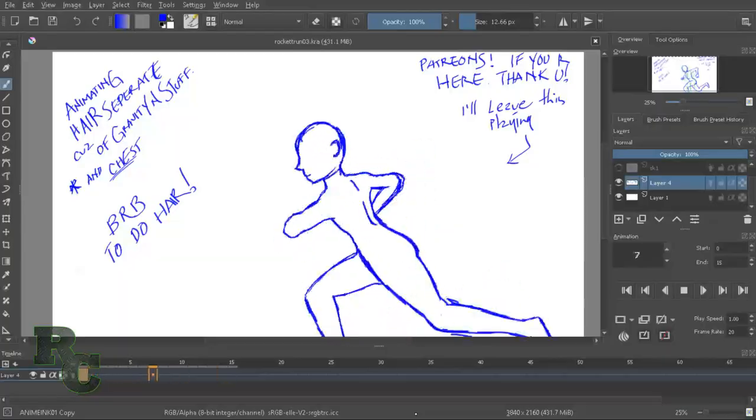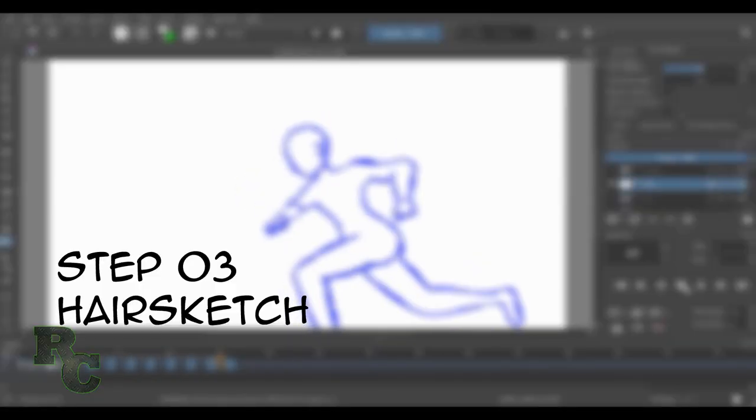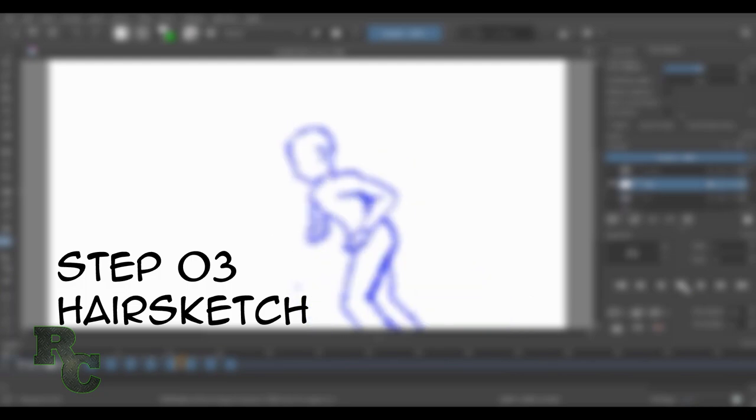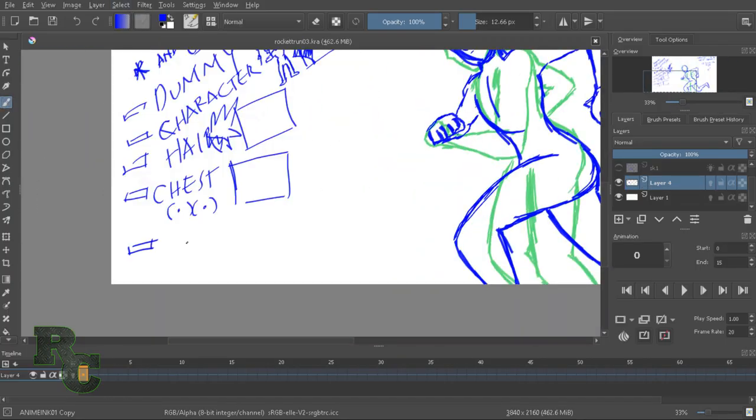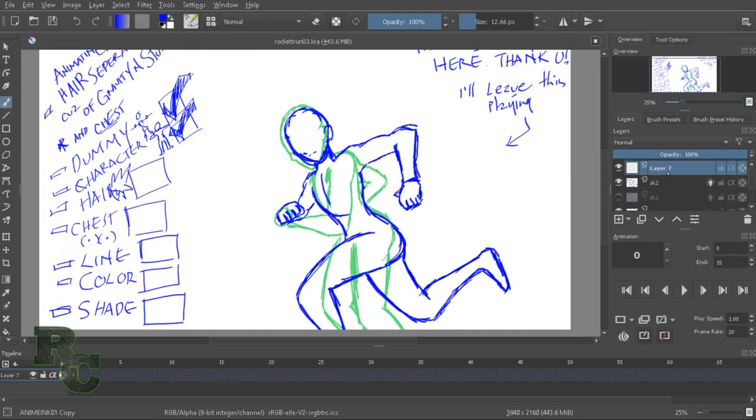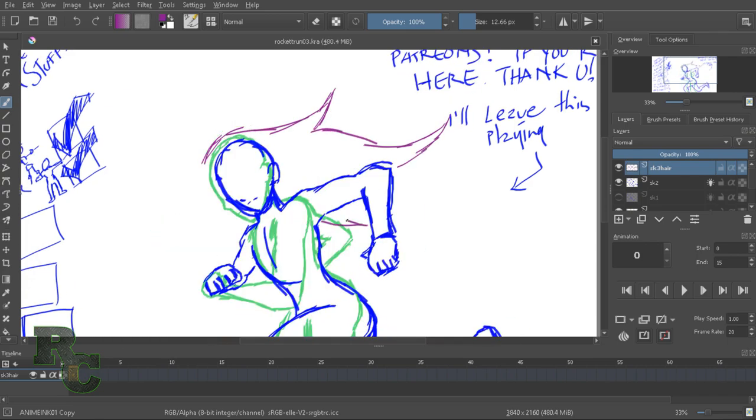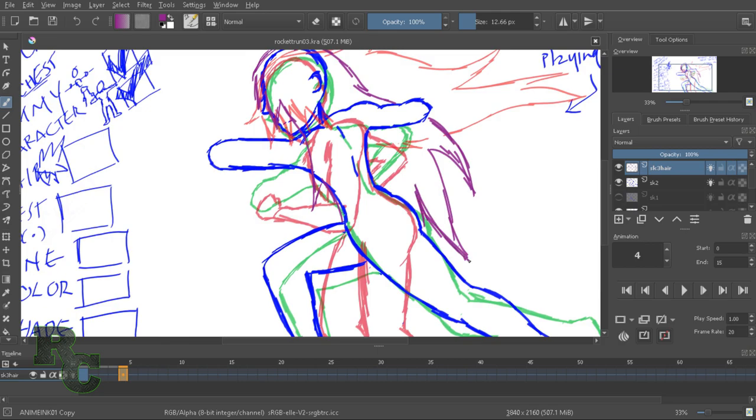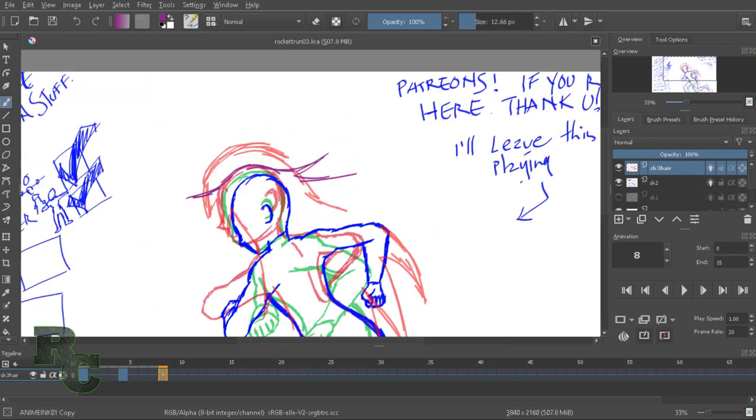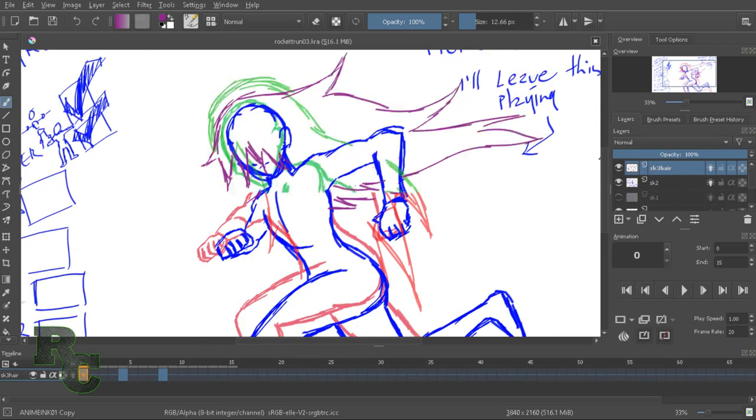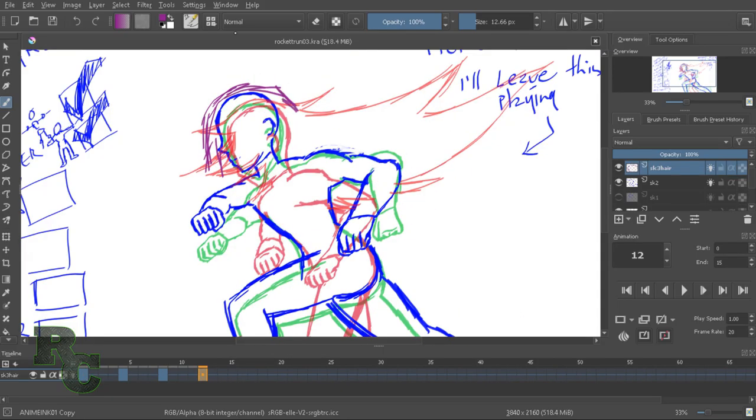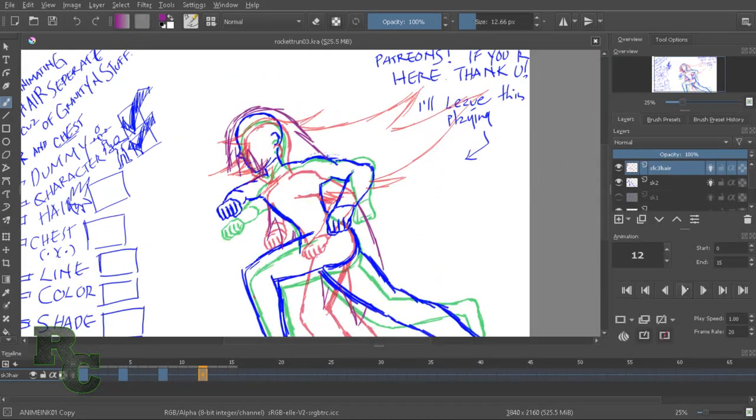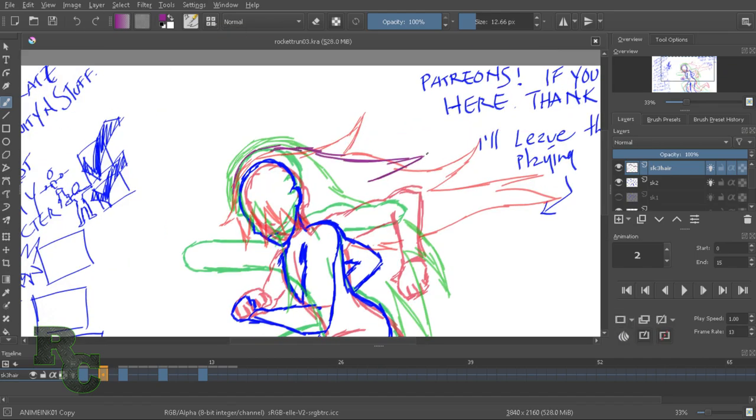With that done, we are going to the next step, which is basically putting on the hair now. So I did mention before I was going to animate the hair and the chest separately. The reason I was going to do that is because when you're running, gravity is affecting different parts of your body differently, such as the hair and the chest.